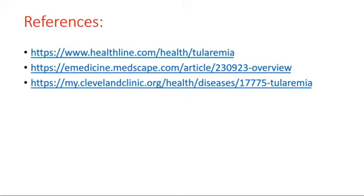There are some references for this topic. Thank you and Allah Hafiz.